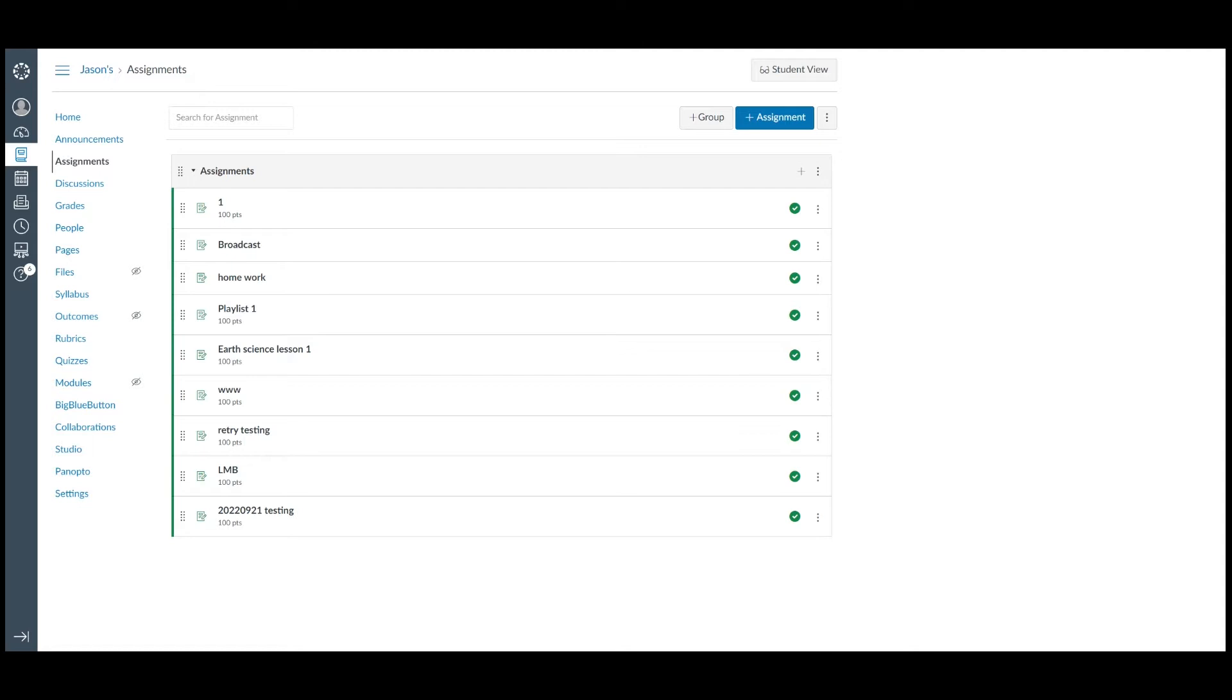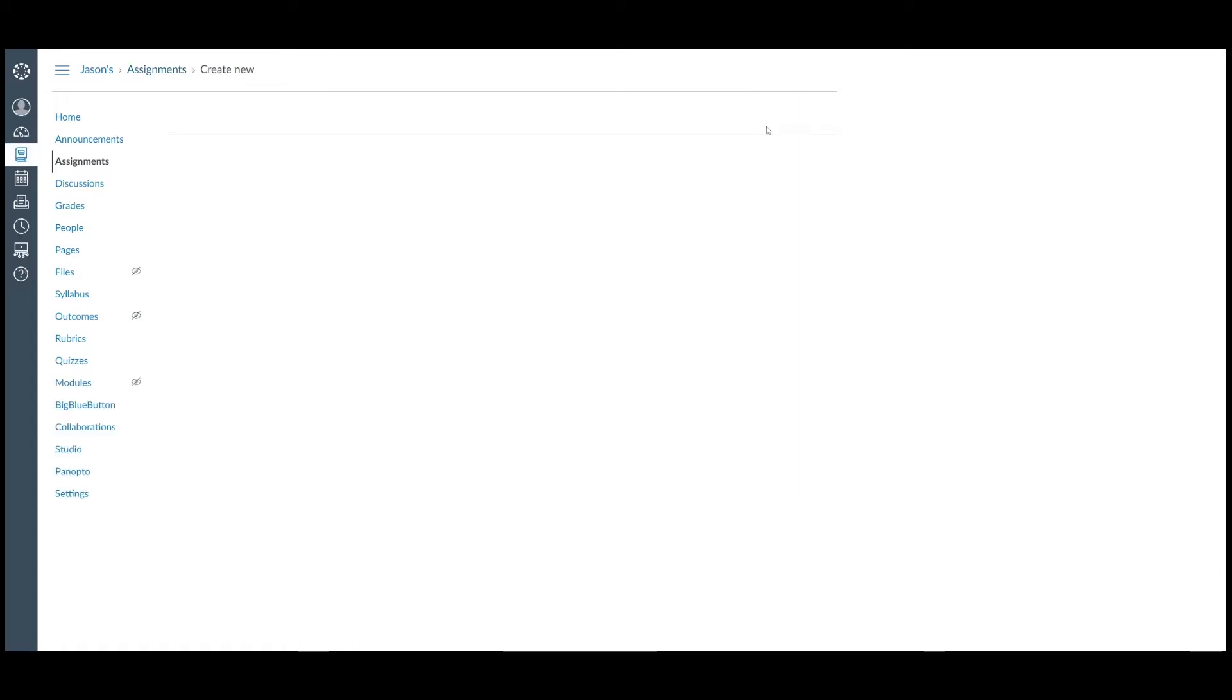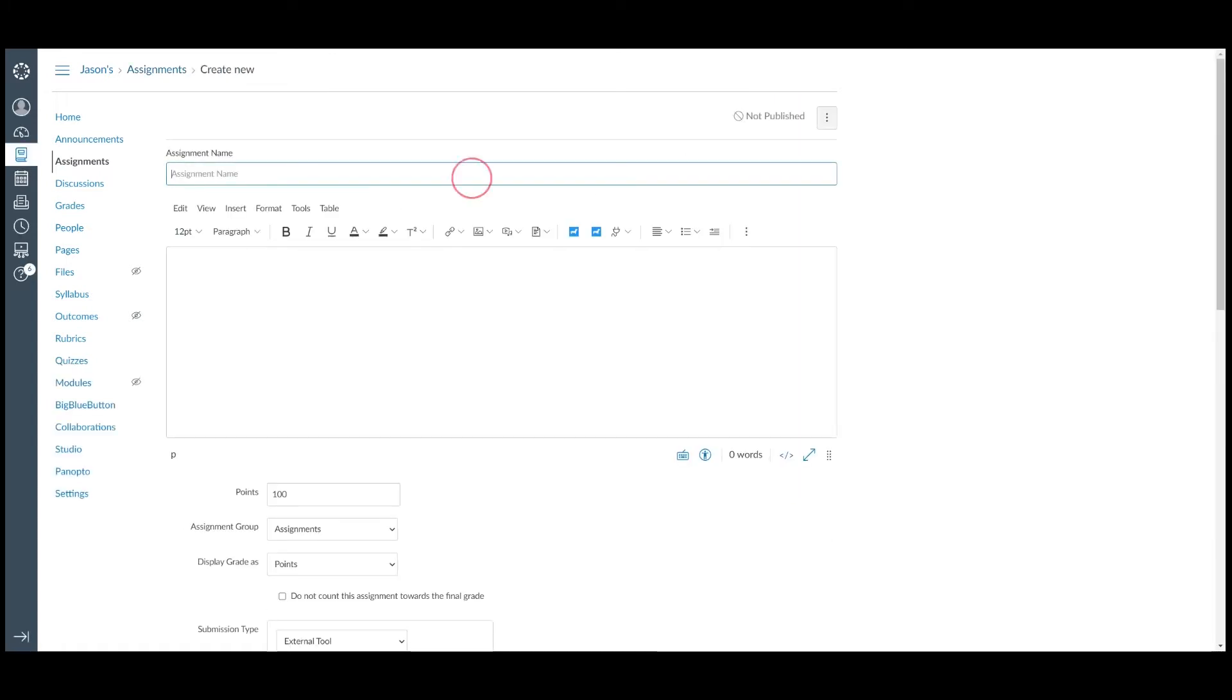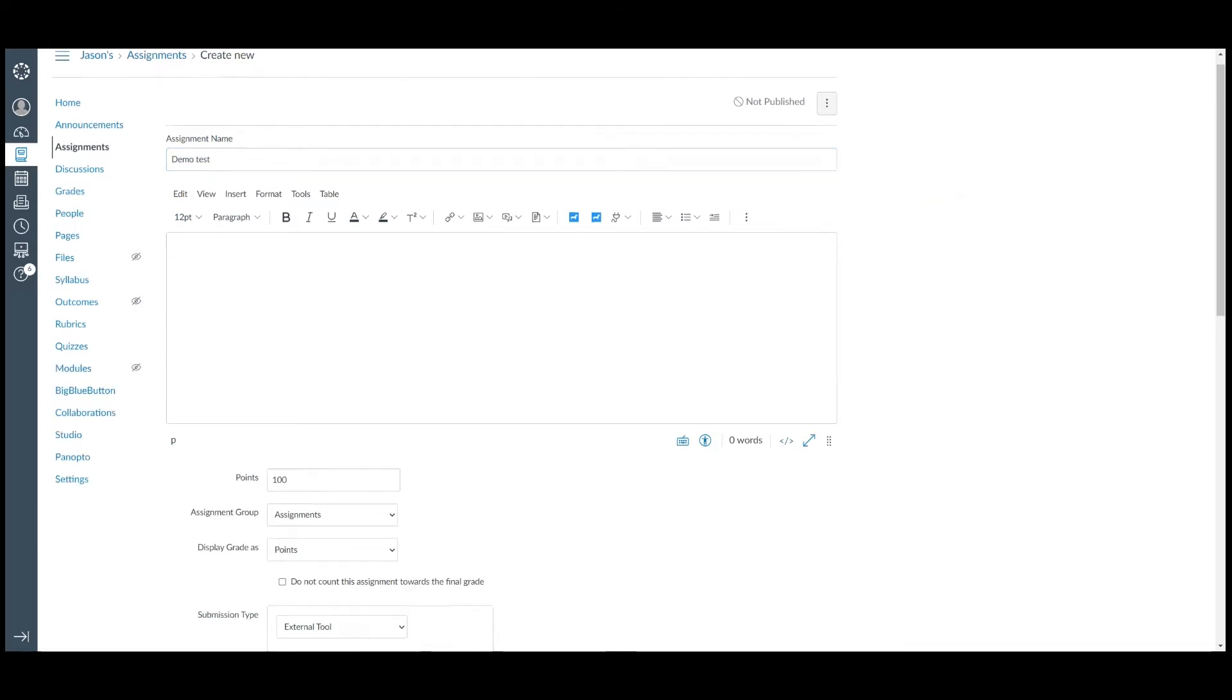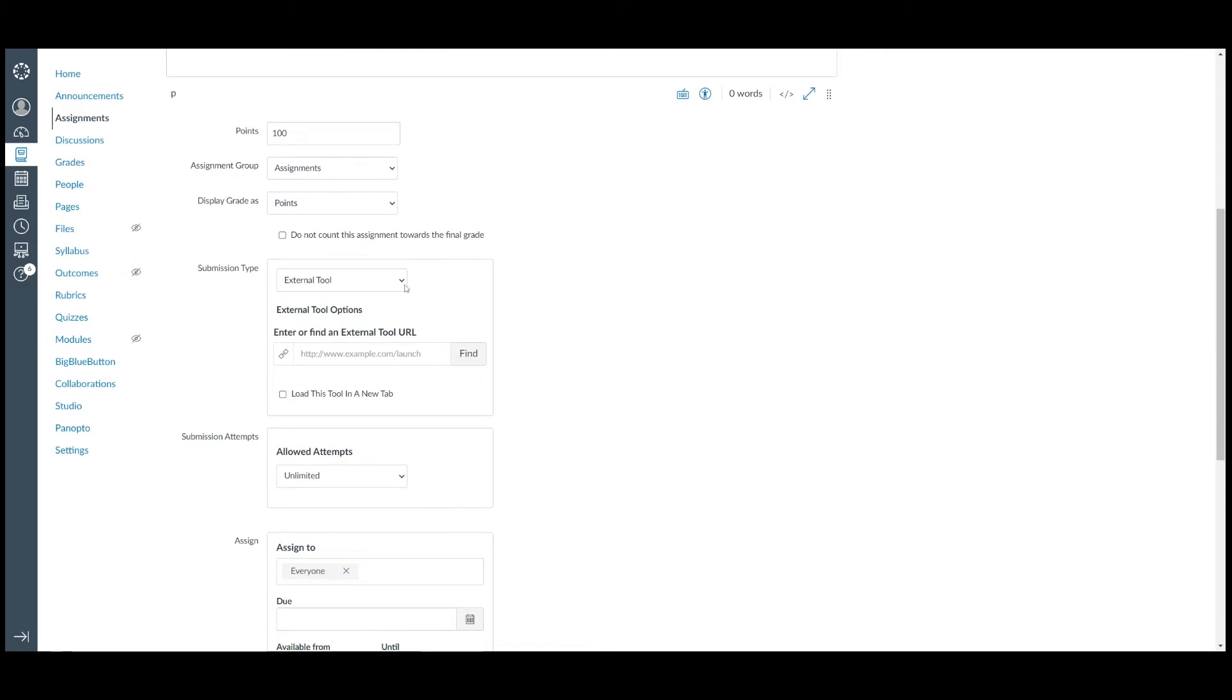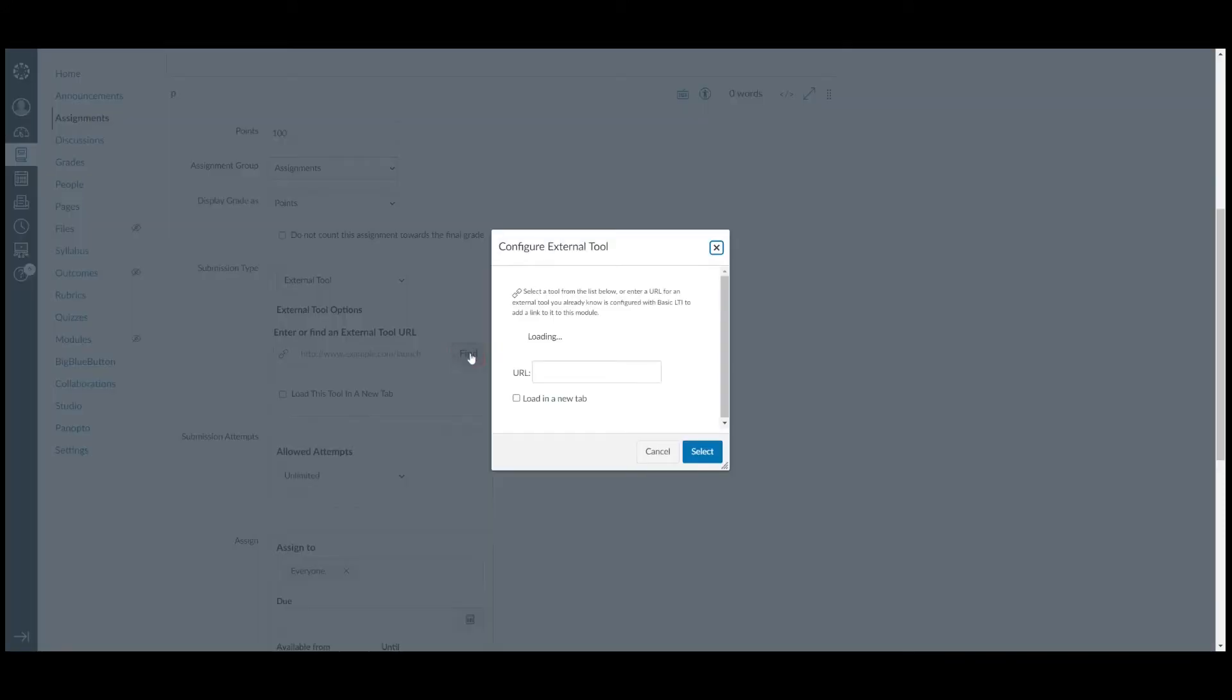To enable the graded pass-back feature, the bob must be assigned to the assignment in Canvas. Please create a new assignment in Canvas. Scroll down to the submission type and change it to external tools. Then click on Find and select PlayPosit from the drop-down menu.